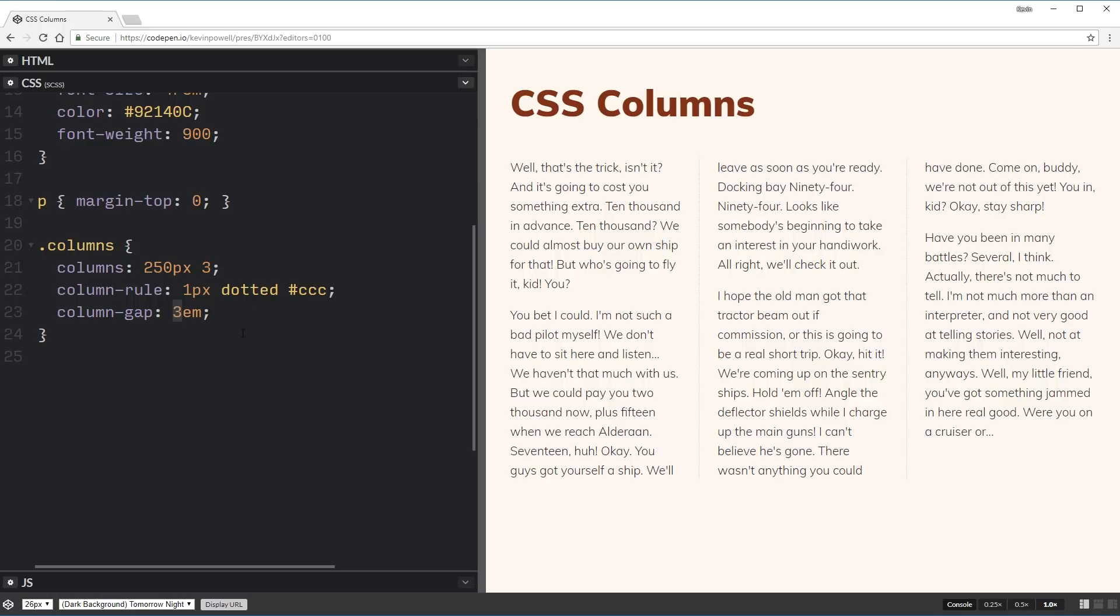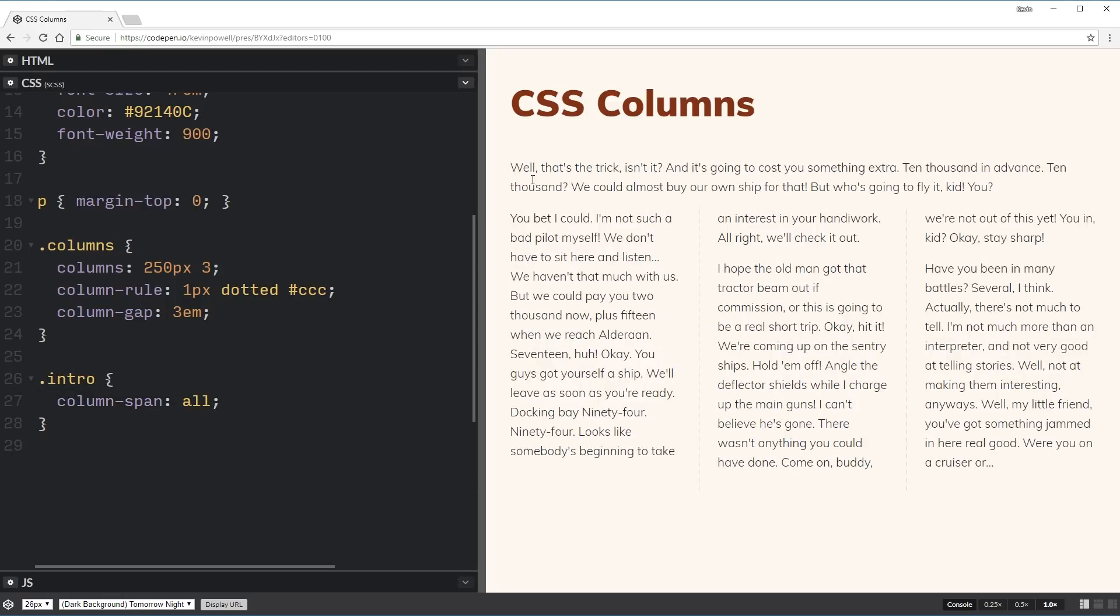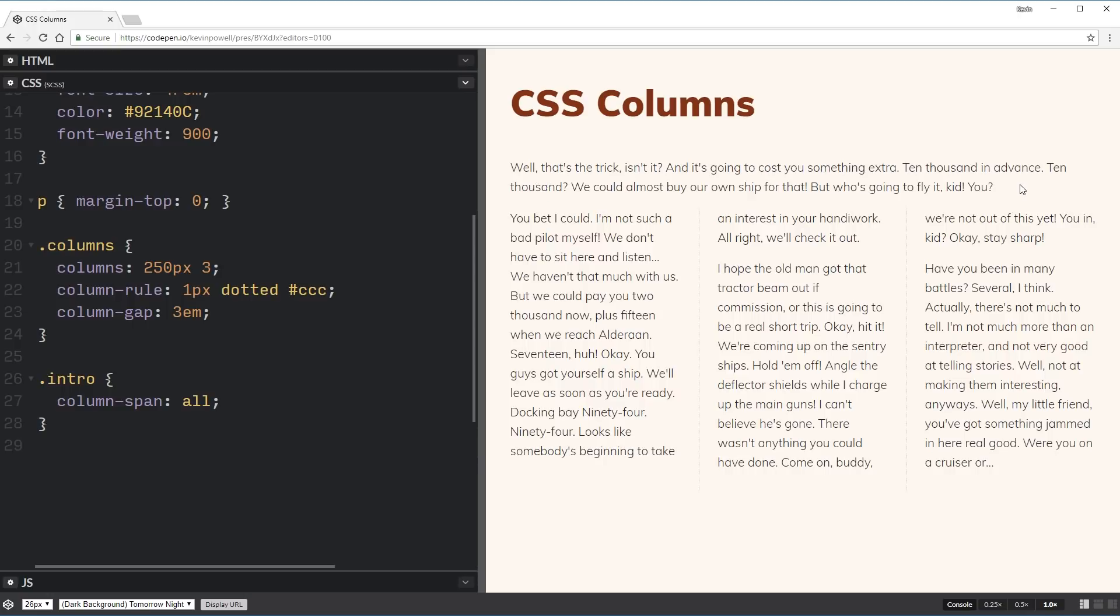And one last one that I want to look at. And I'm going to do this on one of the children. So I have my .intro. This works on a child of something that's using columns. And it's called the column-span property. There's only two properties available, the default being none. And all is the other one. And you'll see this first one is now spanning all the way across.